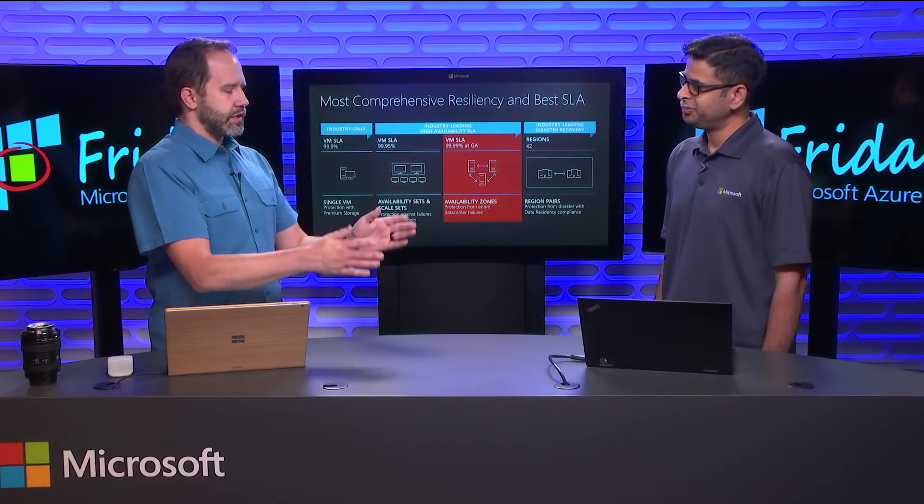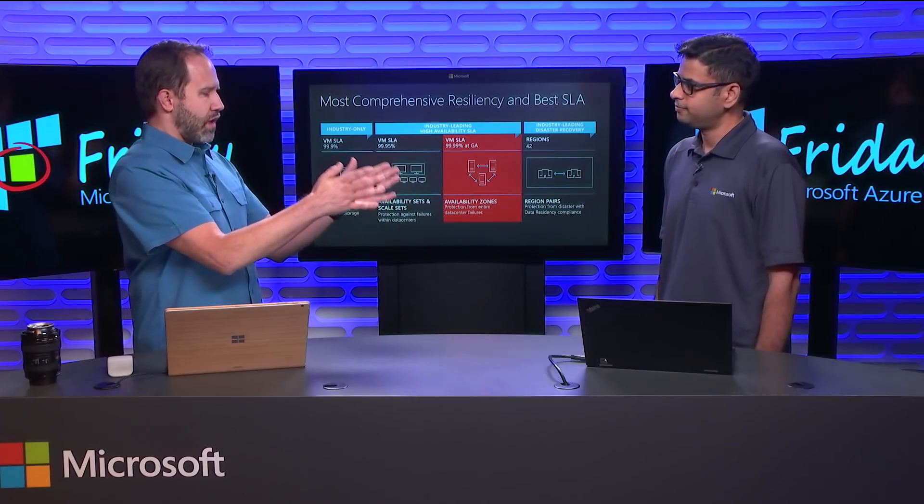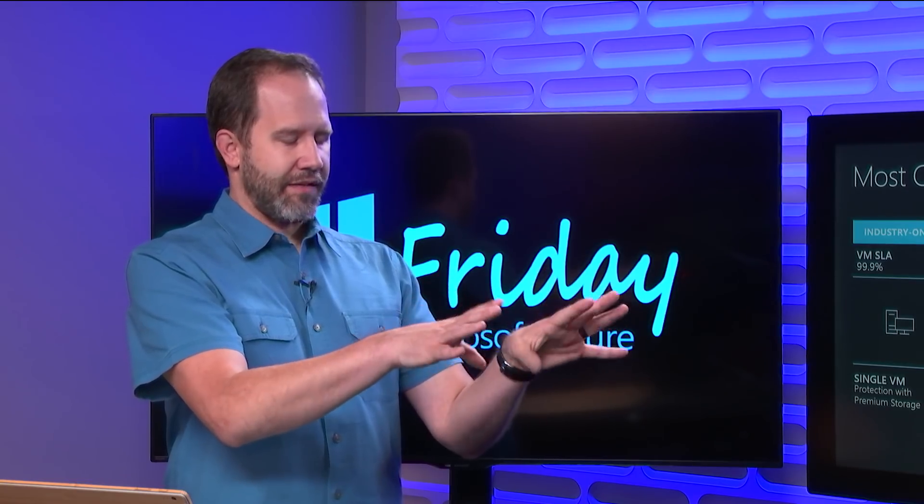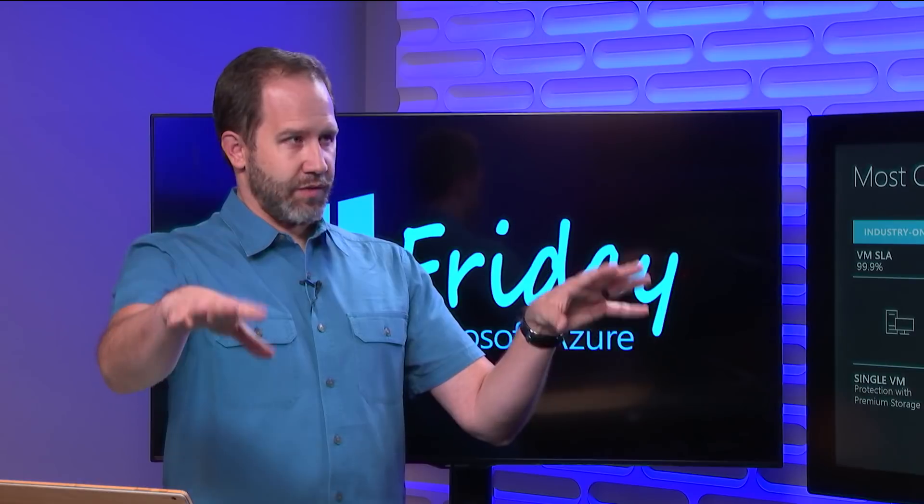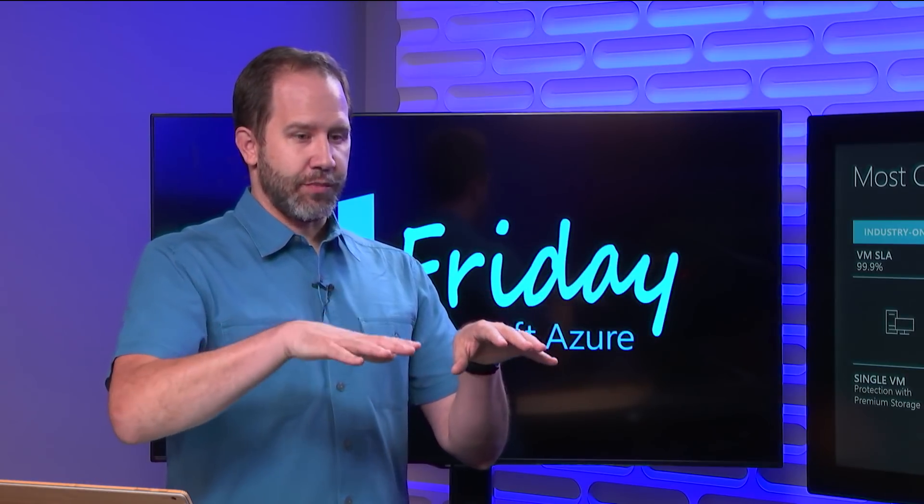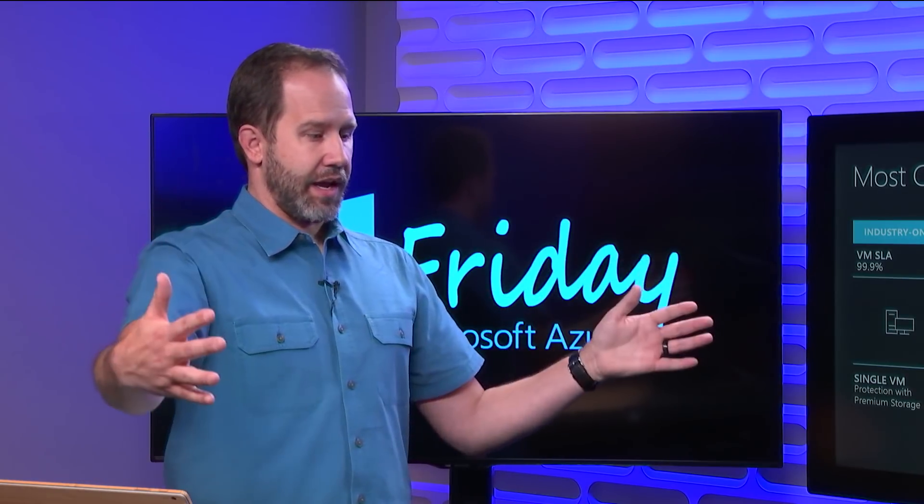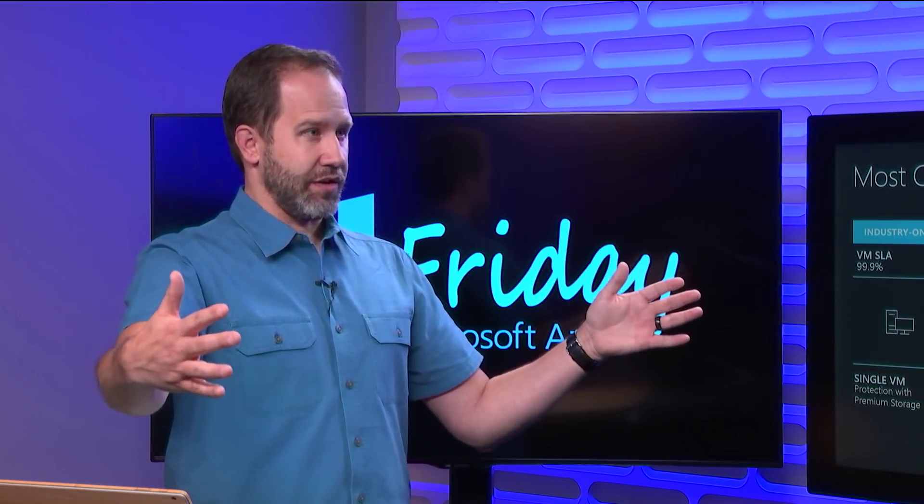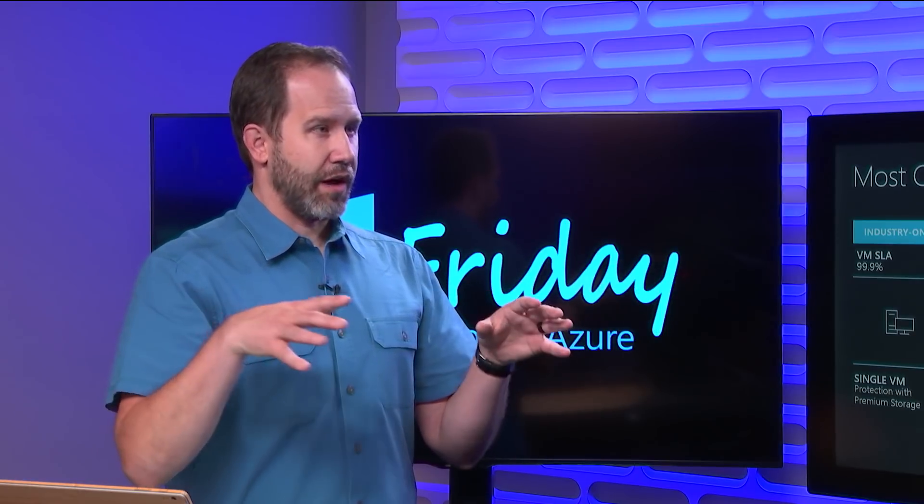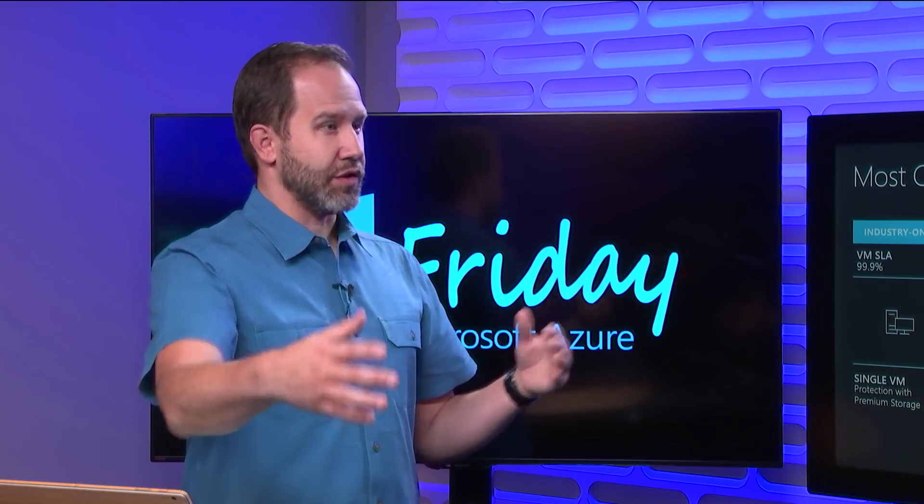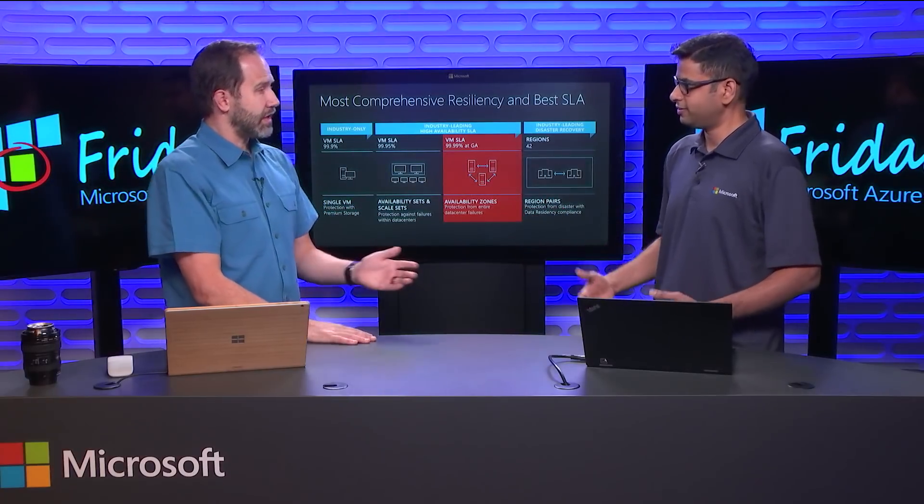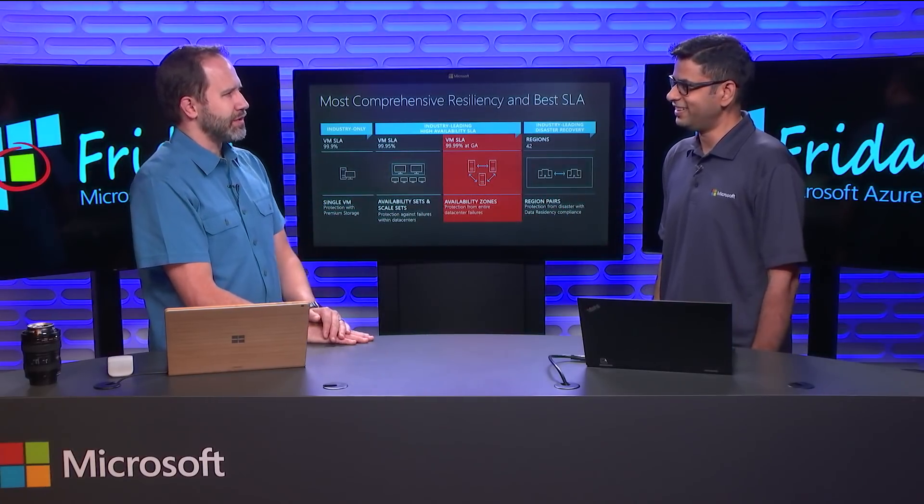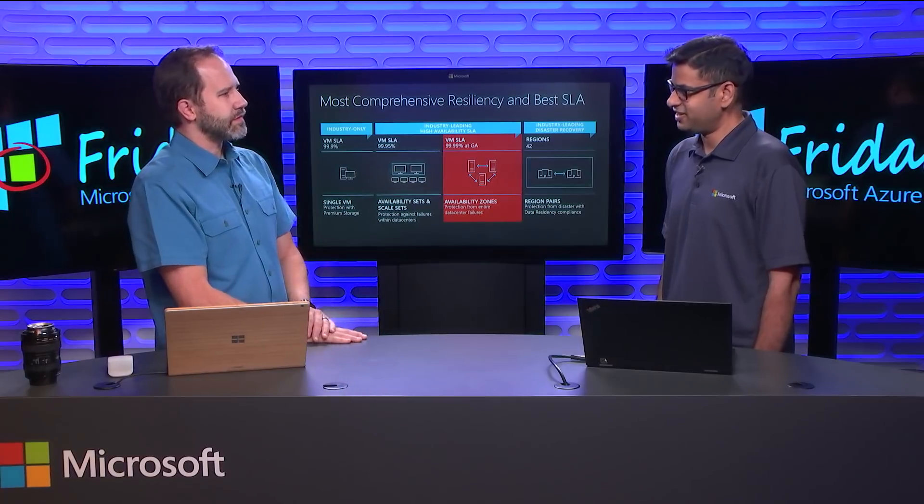Because there's thinking about what rack I'm on and having a separate rack in case these racks go down. There's being in separate zones within a data center because power. And now there's being within separate data centers within a region. That gives a lot of power within a region. Pardon me for my misuse. So, zones and regions. Yes, that's correct.